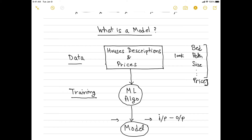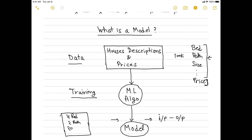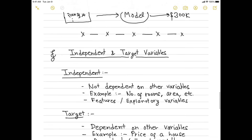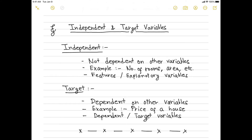The house descriptions are your independent variables and the price is your target variable. You are trying to predict the price of a house based on all these descriptions. Once your model is trained, the next time you provide information of a particular house it has not seen before — for example, four bedrooms, two bathrooms, and two thousand square feet — you give this data to the model and it will predict the price, let's say as 300K.